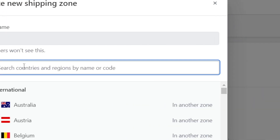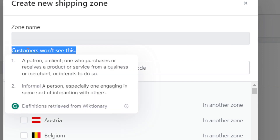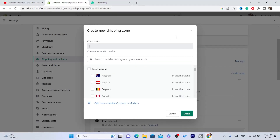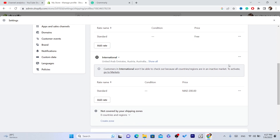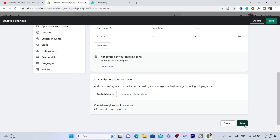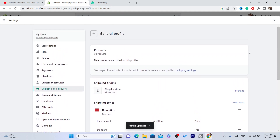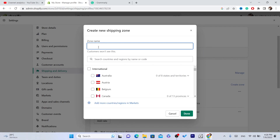After you click Create Zone, you need to name this zone — customers won't be able to see this, so just name it whatever you want. I'm going to delete the existing international shipping zone and set it up again, since it won't let me create another zone. So just click on Create Zone.